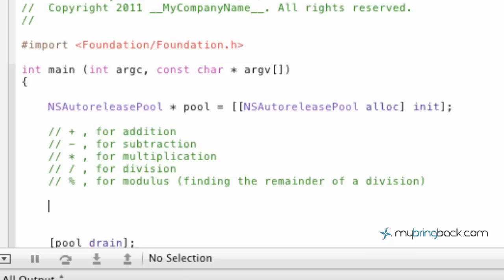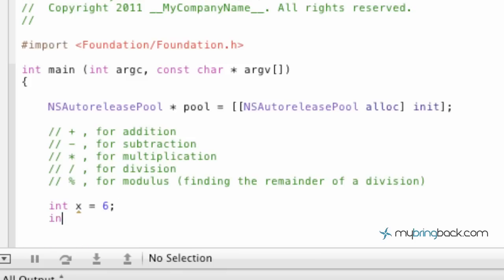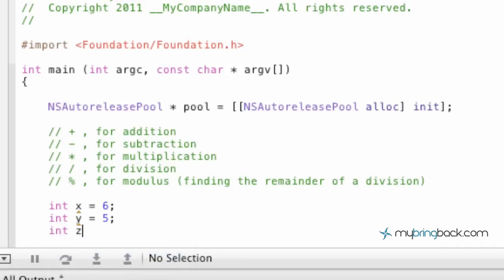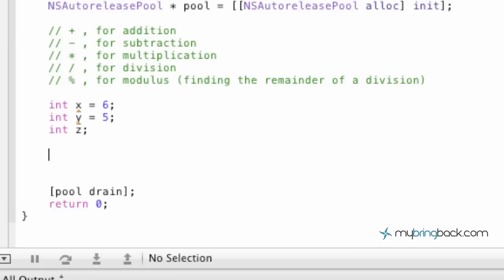Let's jump into an example and run through all of the standard operators so you can see exactly how it works. The first thing we're going to do is establish a few variables. We're going to put in a few integers: int x equals 6, integer y equals 5, and then integer z, which will be where we store some of the equations coming up.